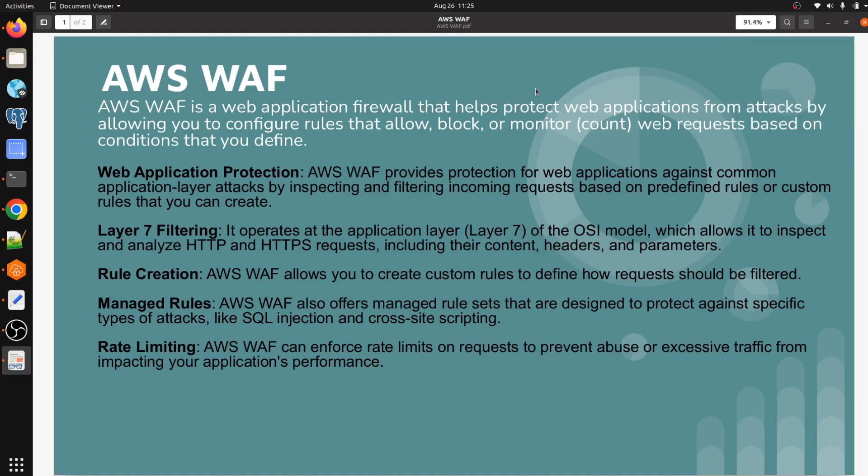Hello everyone, welcome to my channel World of AWS. I hope you all are doing good. Today we are going to discuss about AWS WAF. AWS WAF is a web application firewall that helps protect web applications from attacks by allowing you to configure rules that allow, block, or monitor and count web requests based on conditions that you define.